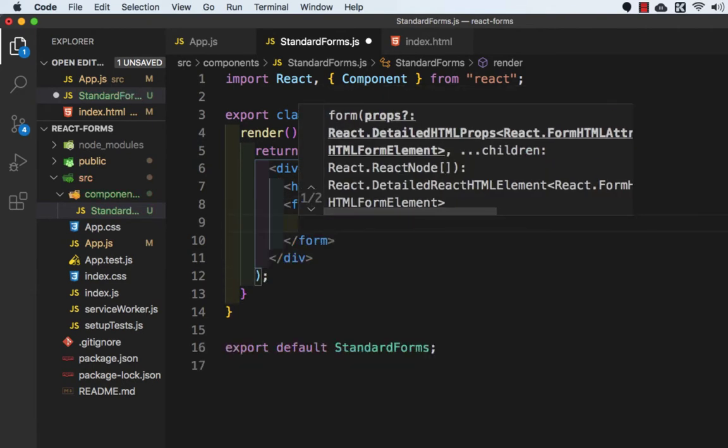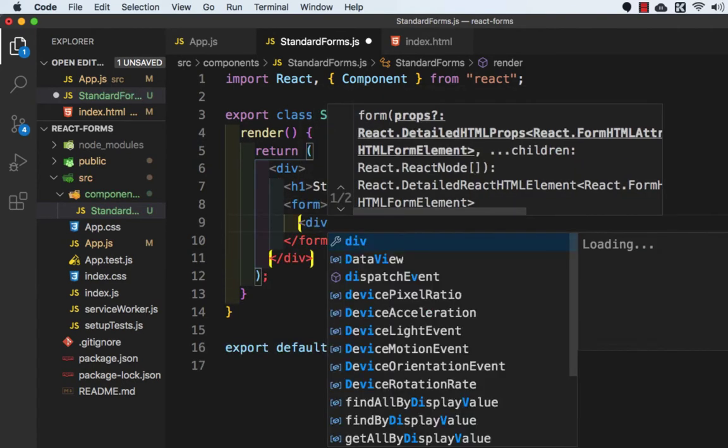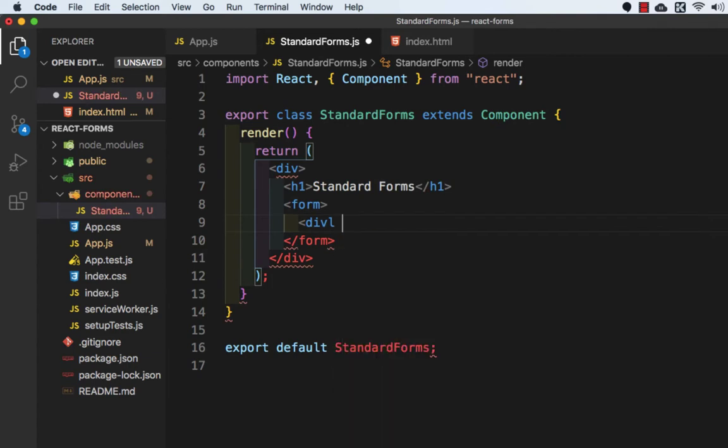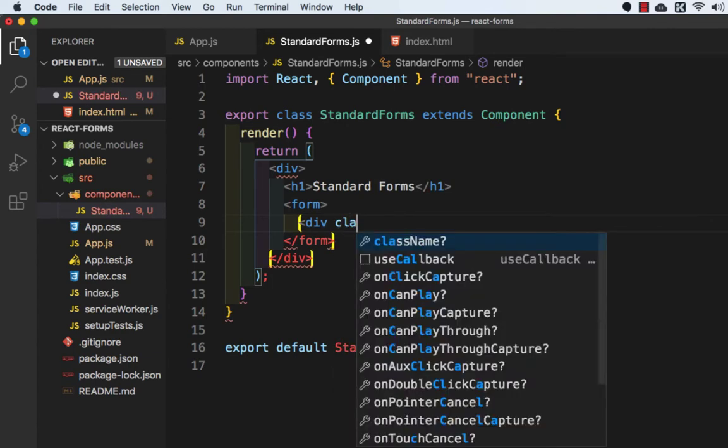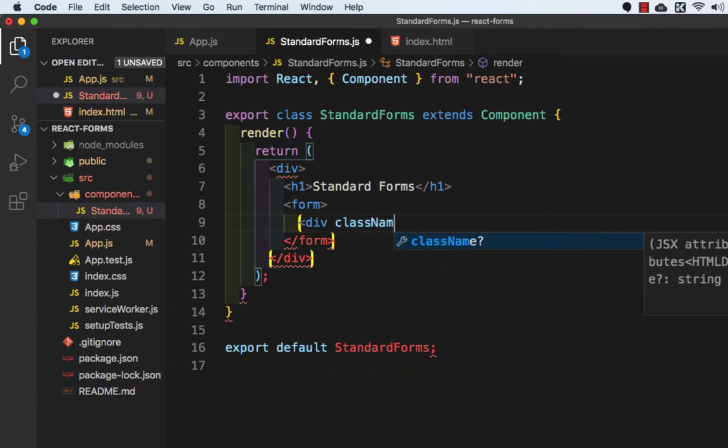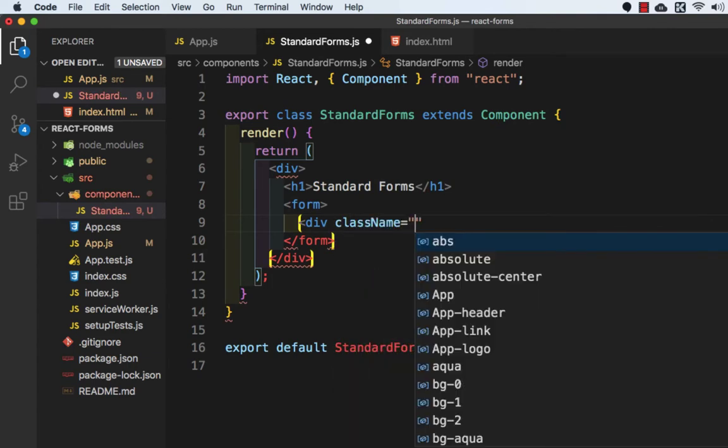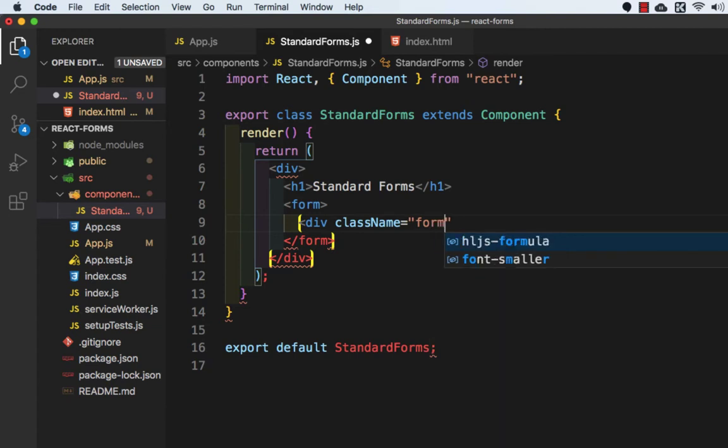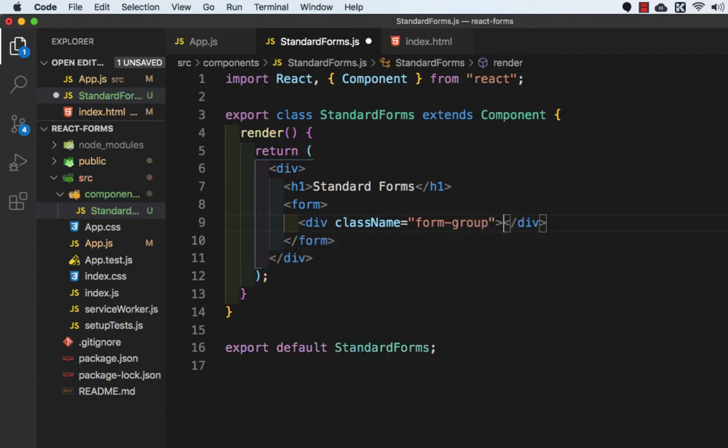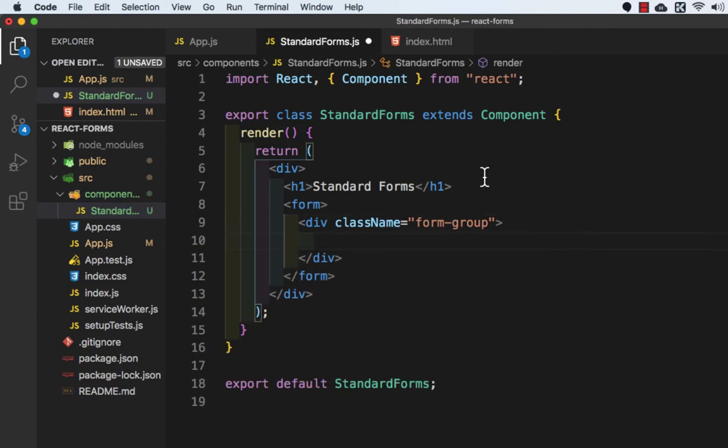Inside this we will take a div with a class name equal to form-group. This class name is coming from Bootstrap.